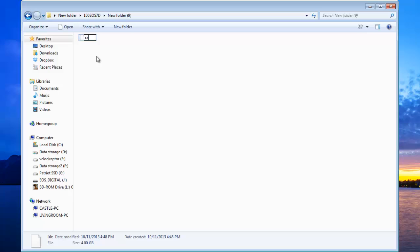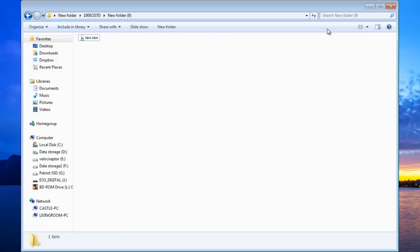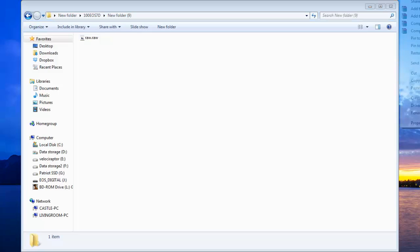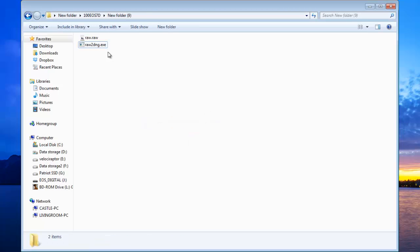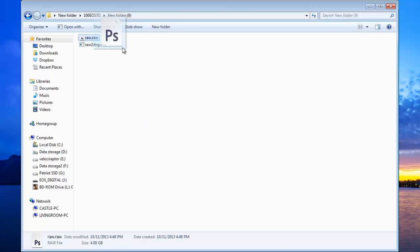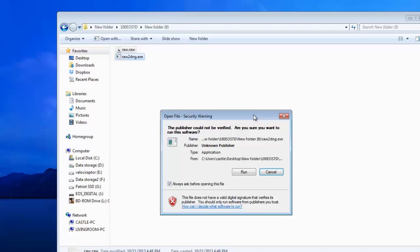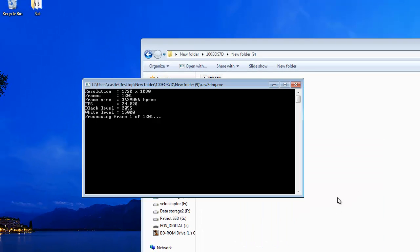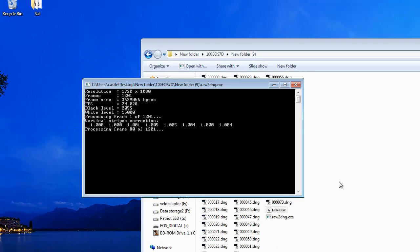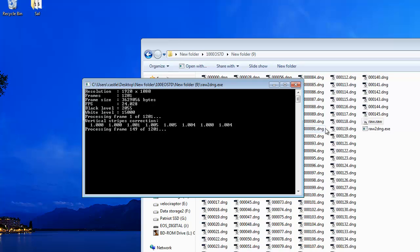I'm going to rename it to raw dot raw file. Now I have the raw-to-DNG file right here. I copy it and paste it, then drag it on top of this one and it should open up — see all these? These are your DNG files.